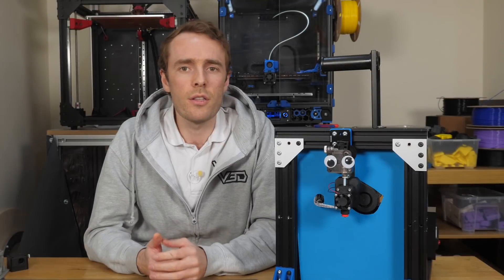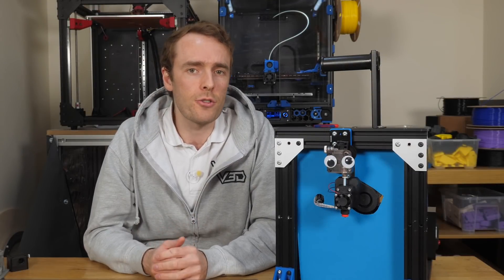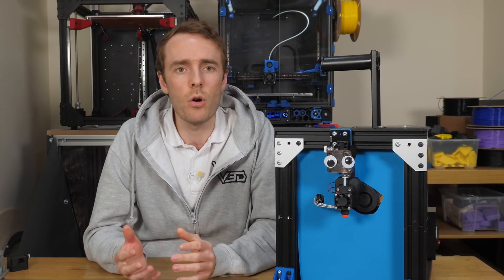I'm going to try and answer these questions today by running some tests on different extruders to see what effect dual drive gears has on the outcome.